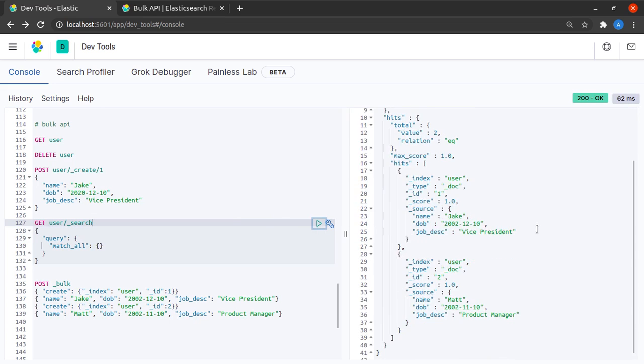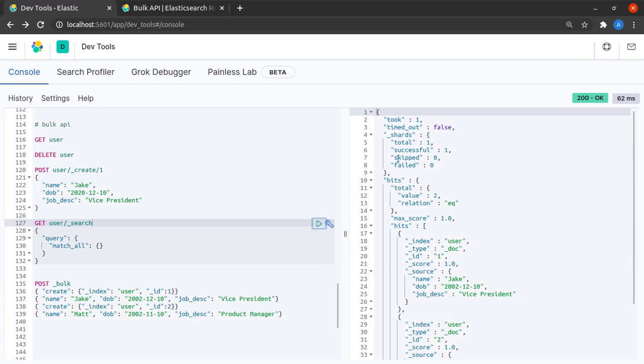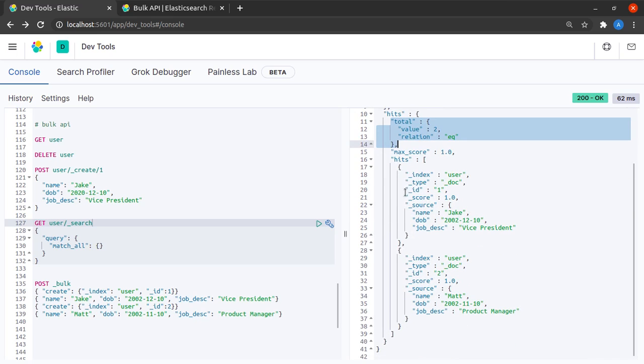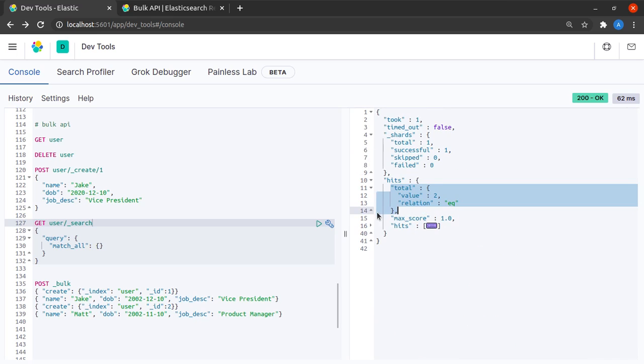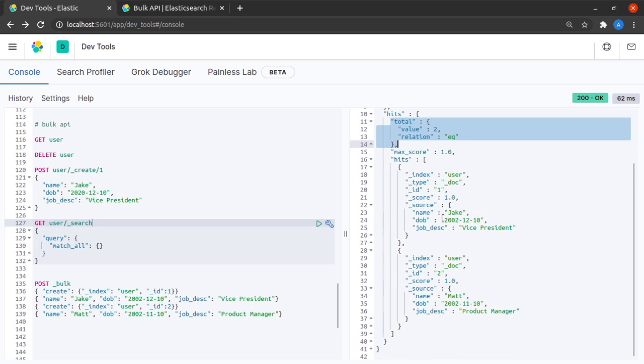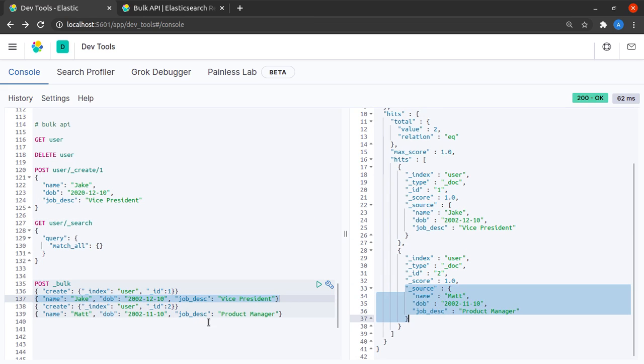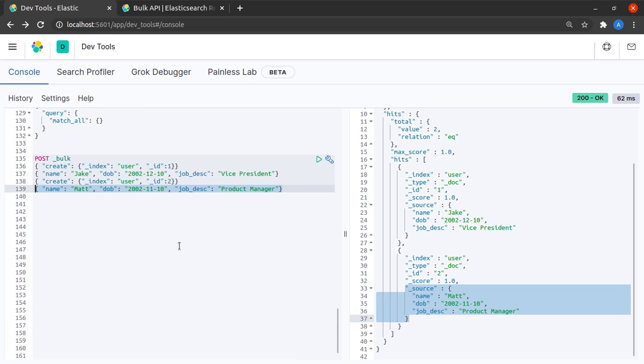I send this request to Elasticsearch and I can see that I have a total of two hits. This is my hits array which contains all of my results, and here I can see that I have this first document that I indexed and I also have this second document that I indexed. So this is the way in which the bulk API helped us create many documents in a single API call.